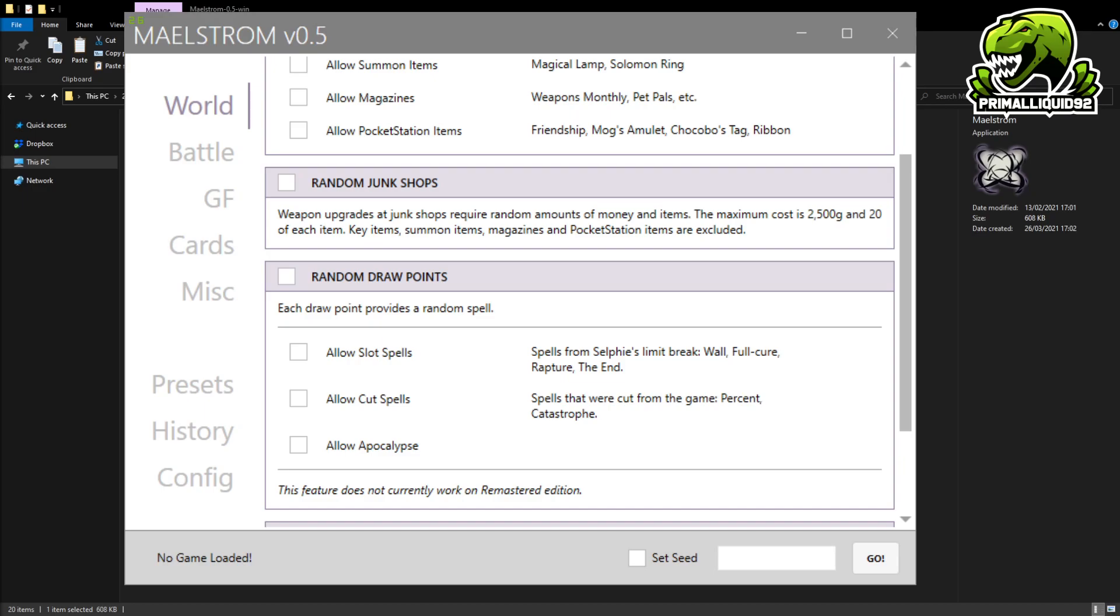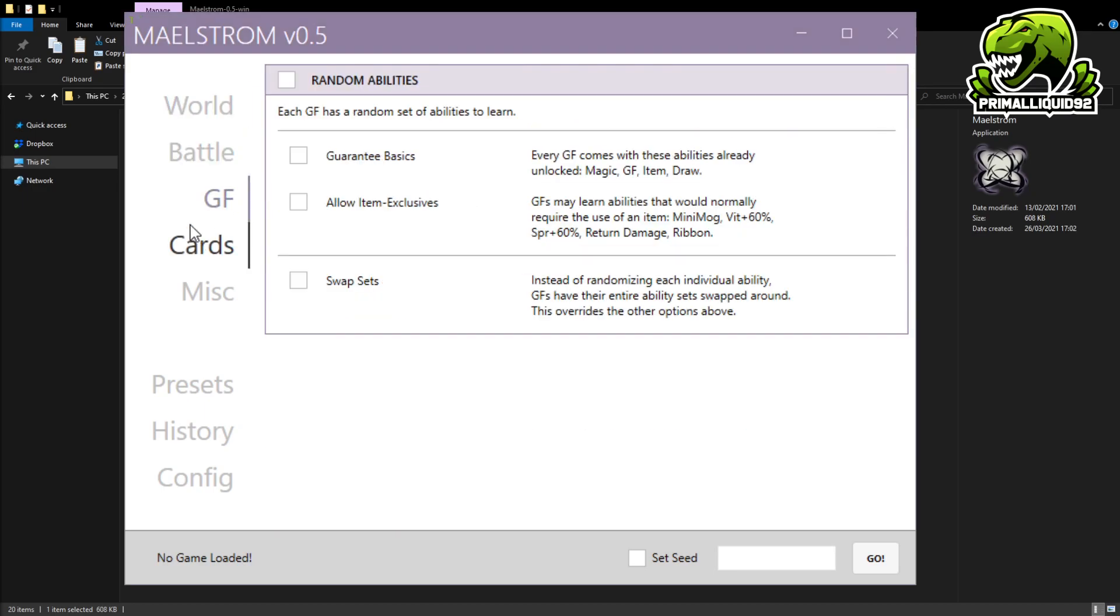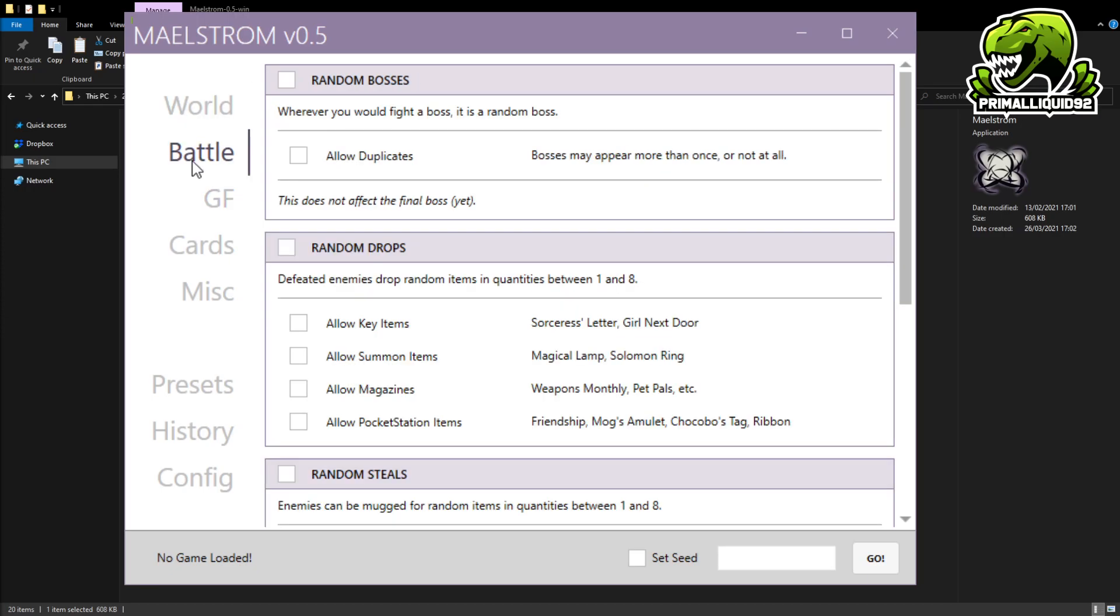And of course it does say right here, this feature does not currently work on the remastered edition. So, you know, you could play with random enemies, random items, random draws, you know, things like that. But random draw points will not work on the remastered edition. Of course you've got the battle, the GF, the cards, yada yada yada. You know, you can go through these as you wish and make your own choices.